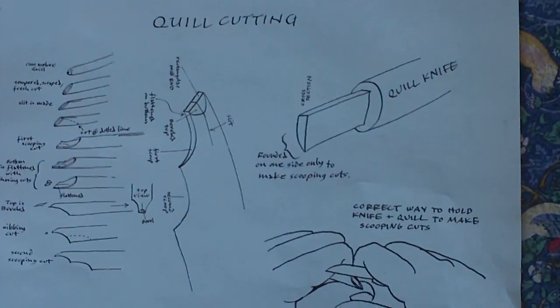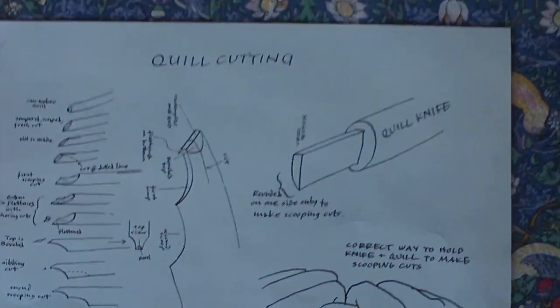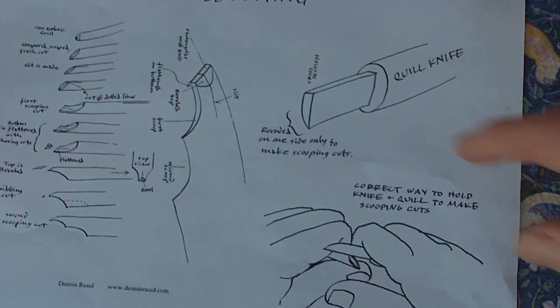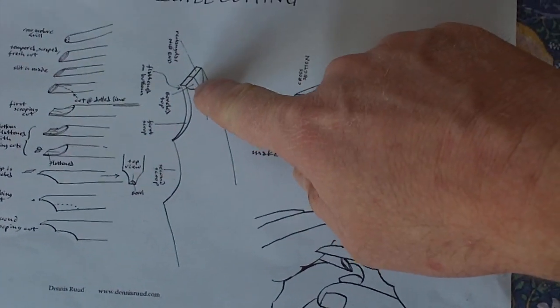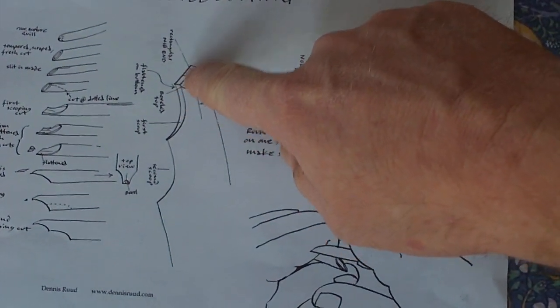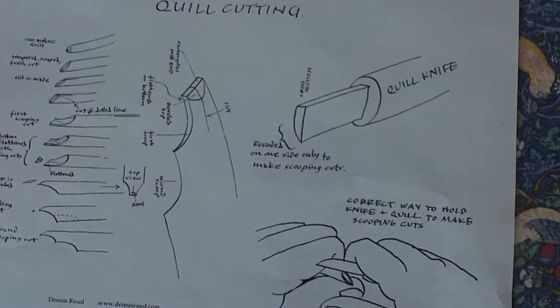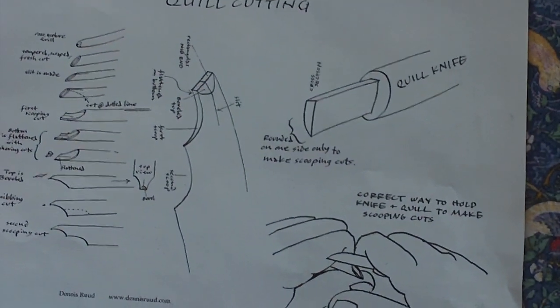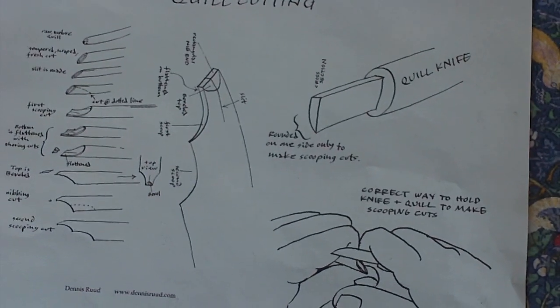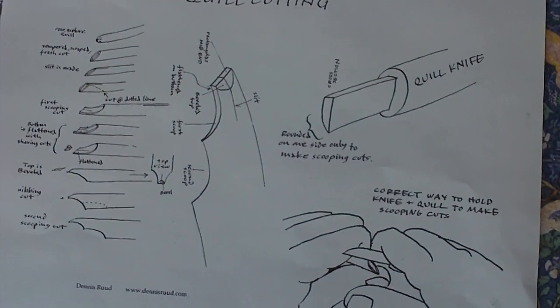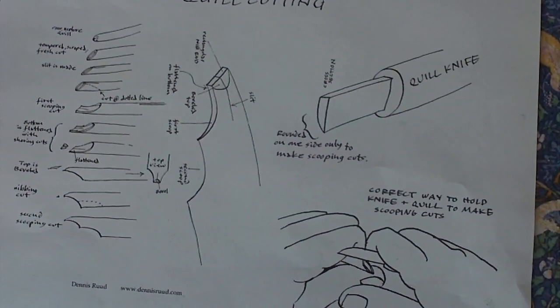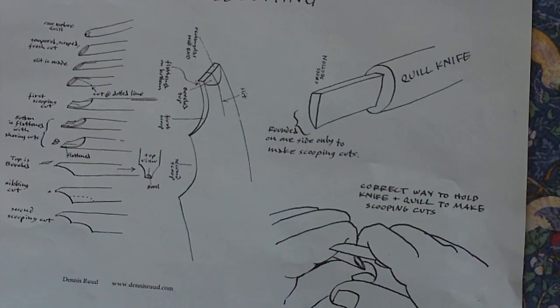This is a handout I use when I teach. There's a rectangle at the end of the quill that is significant to aim for when you're cutting a quill.